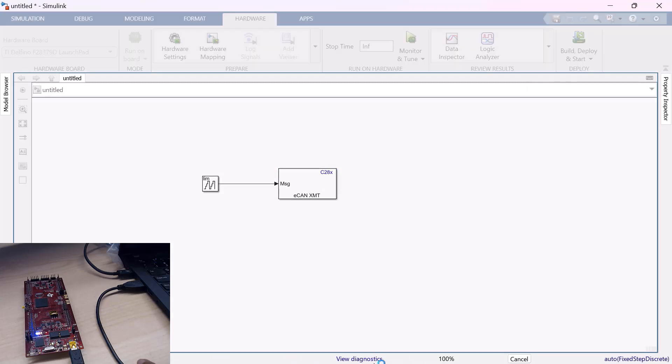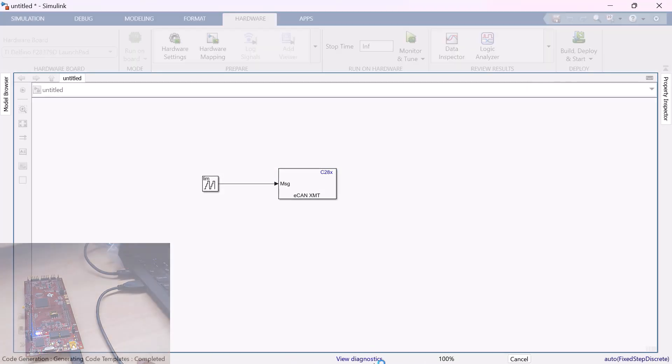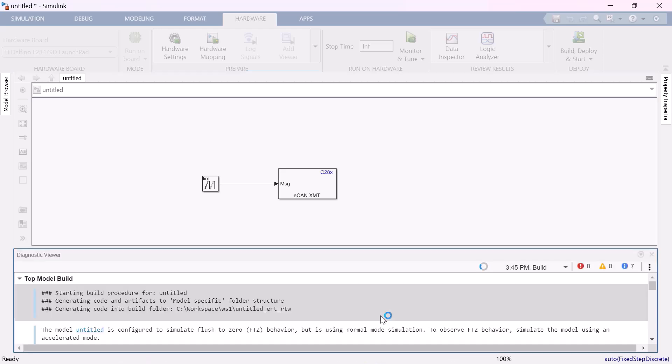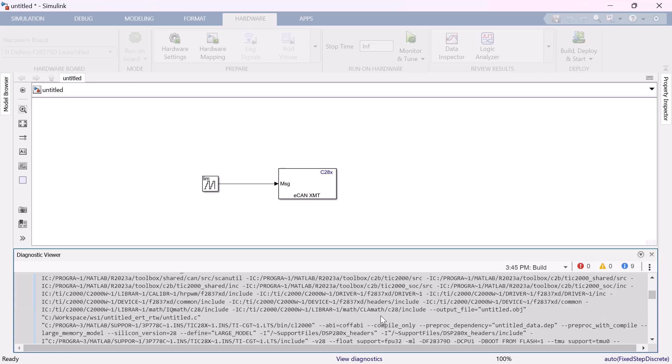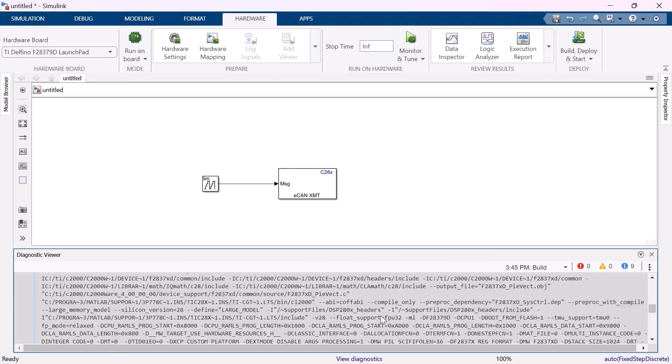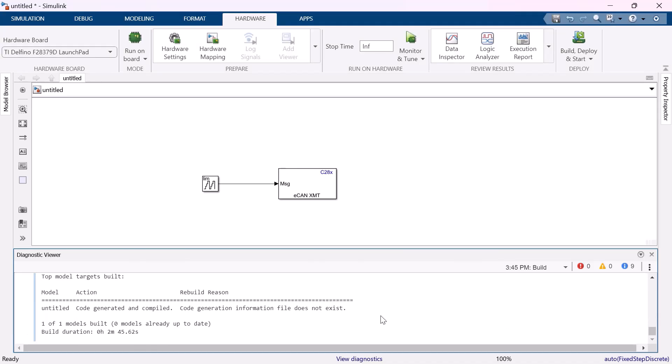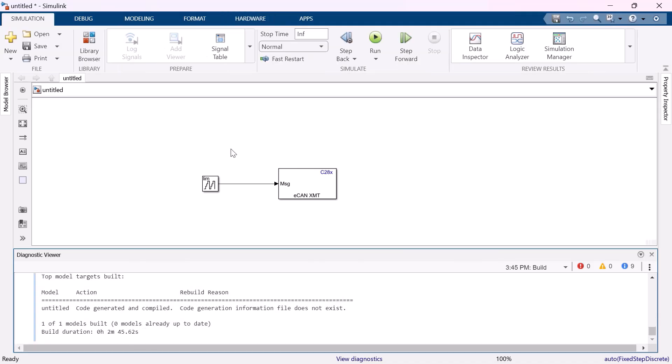You can click on the View Diagnostics. You could see the model has been built successfully. Let me save this model for my reference.